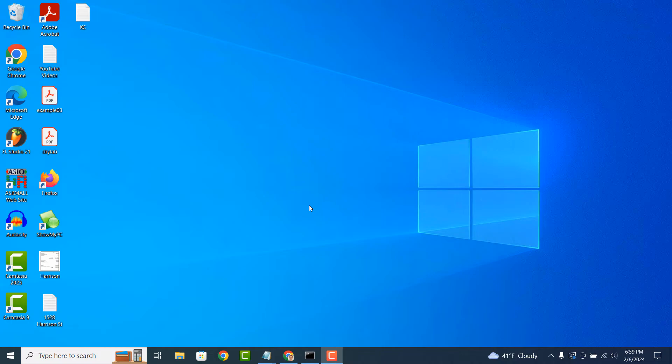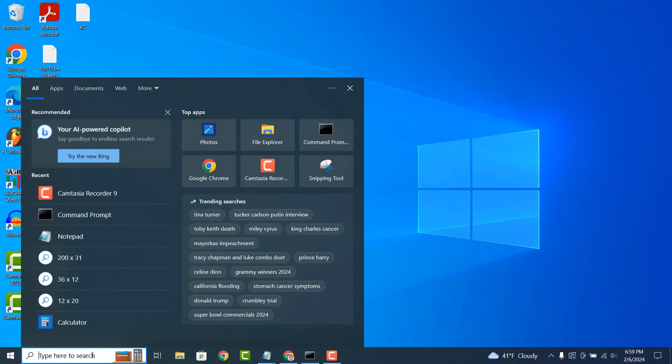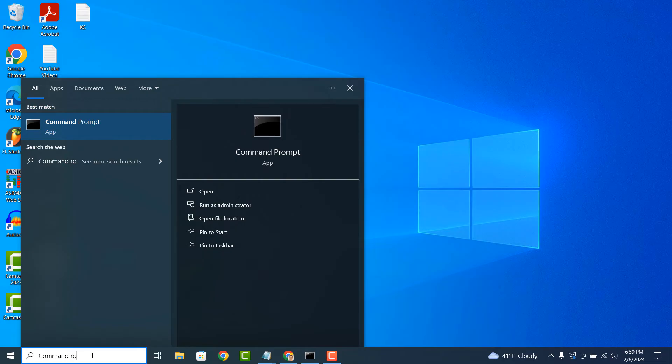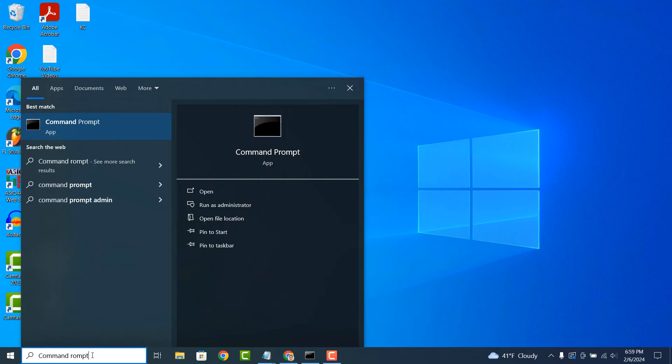To get started with finding out your system's architecture, go into the Windows start bar and type in Command Prompt and click on the Command Prompt application to open it up.